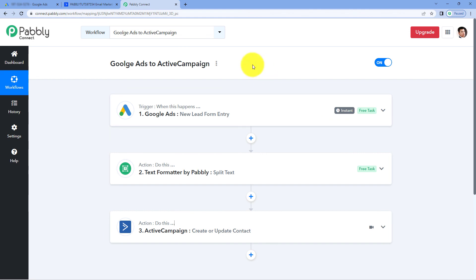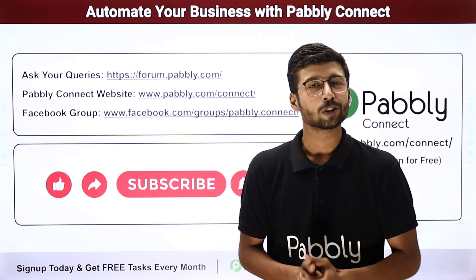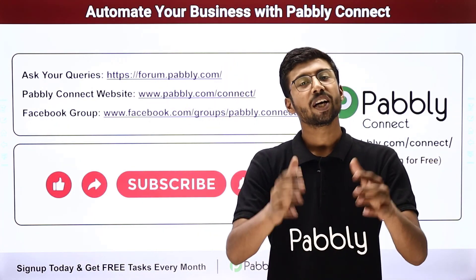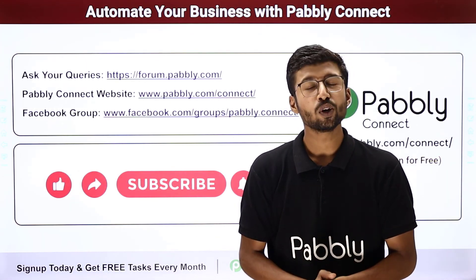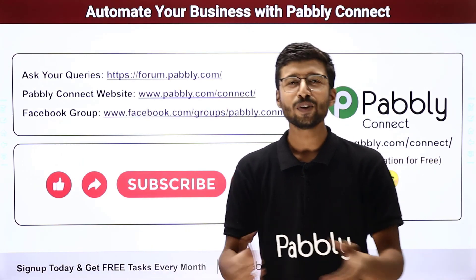Not just these applications — you can connect plenty of other applications with Pabbly Connect. One more important thing: you will find the clone link of the same workflow in the description box below. By clicking on that link, you can clone the same workflow into your own Pabbly Connect account. Pabbly Connect offers a free plan, and in this plan you will get some free tasks every month. So if you want to try and test this automation, you can do it for absolutely free. If you have any doubts or queries, you can post them on forum.pabbly.com. If this video was helpful, you can like it, comment your suggestions, and don't forget to share it with others. That's it for today's video. Thank you. Have a great day.